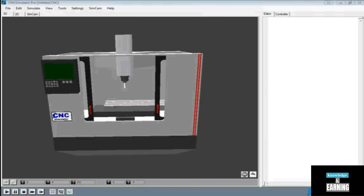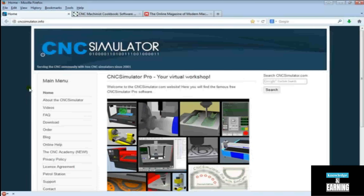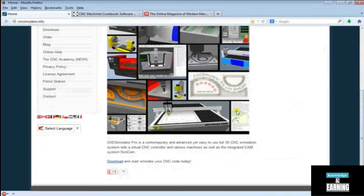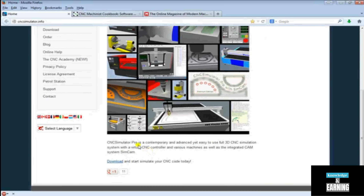Let's go ahead and learn how to do CNC programming with G-code, but before we do that let's make sure we have the right software downloaded. In order to get the software we're going to be using in this course, go ahead and go to cncsimulator.info. It will bring you to this page, and if we scroll down a bit you'll see there's a download link right here. If you go ahead and follow the instructions you can get it downloaded right away.